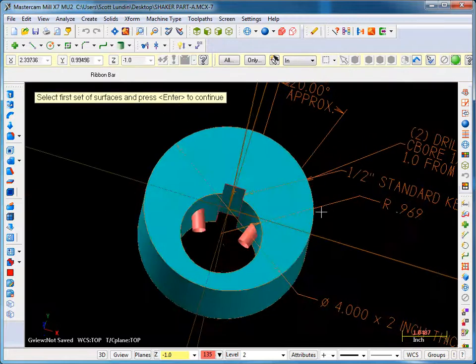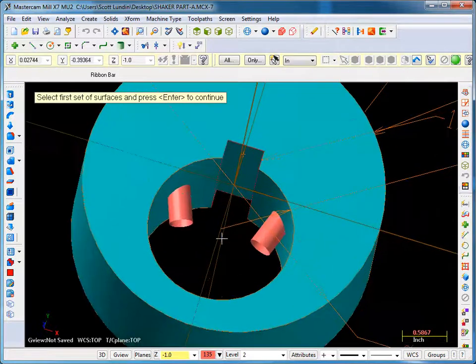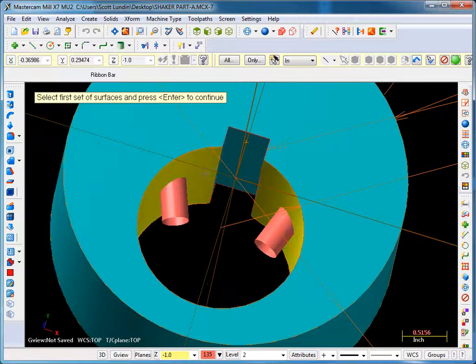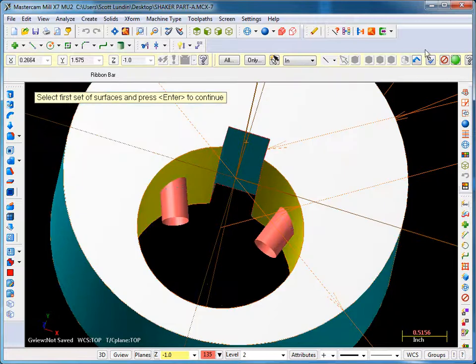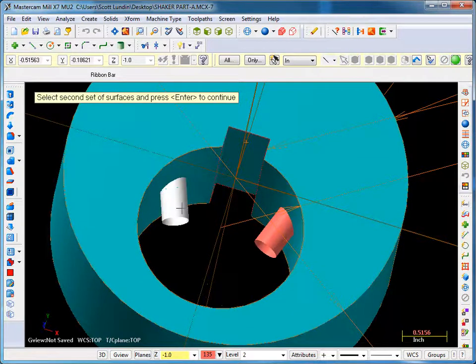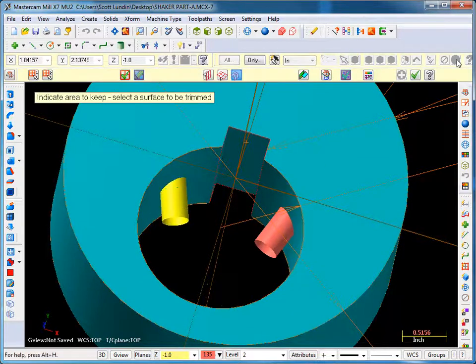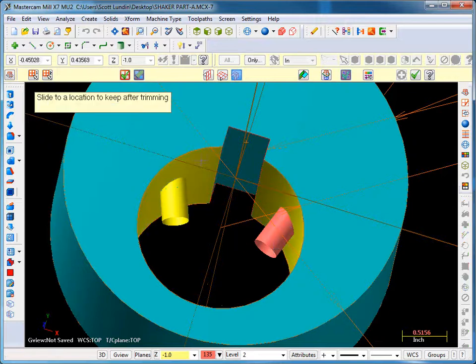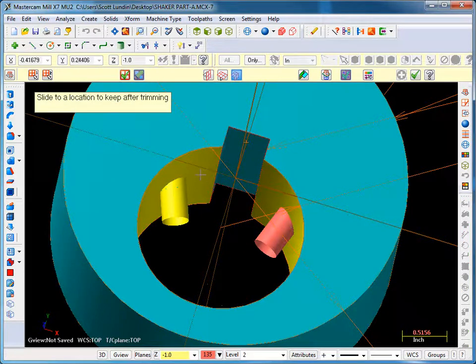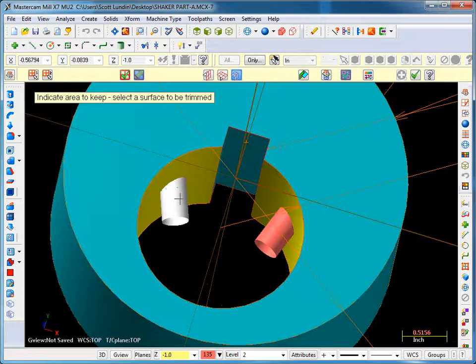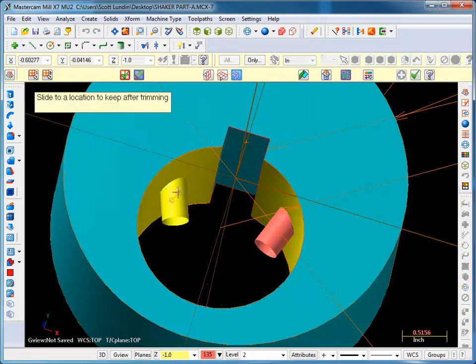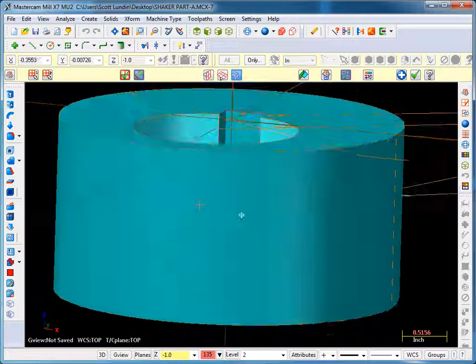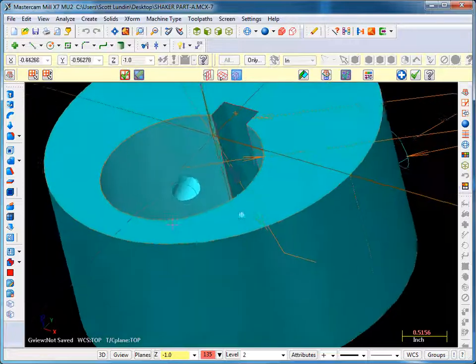Same thing on the bottom. This ID bore is one set. Green ball. This cylinder is the second set. Green ball. Pick the first set again. Keep it anywhere over here. Pick the second set. Slide up above inside part here. Keep that. You can see that trimmed away. Apply that.